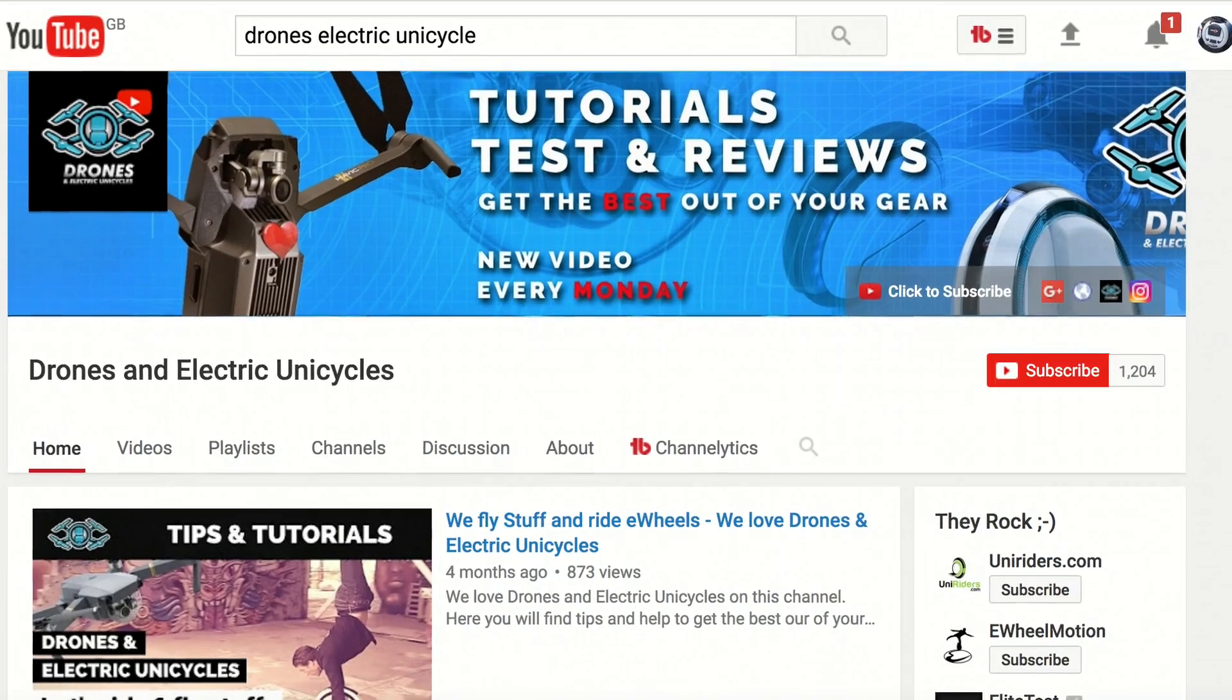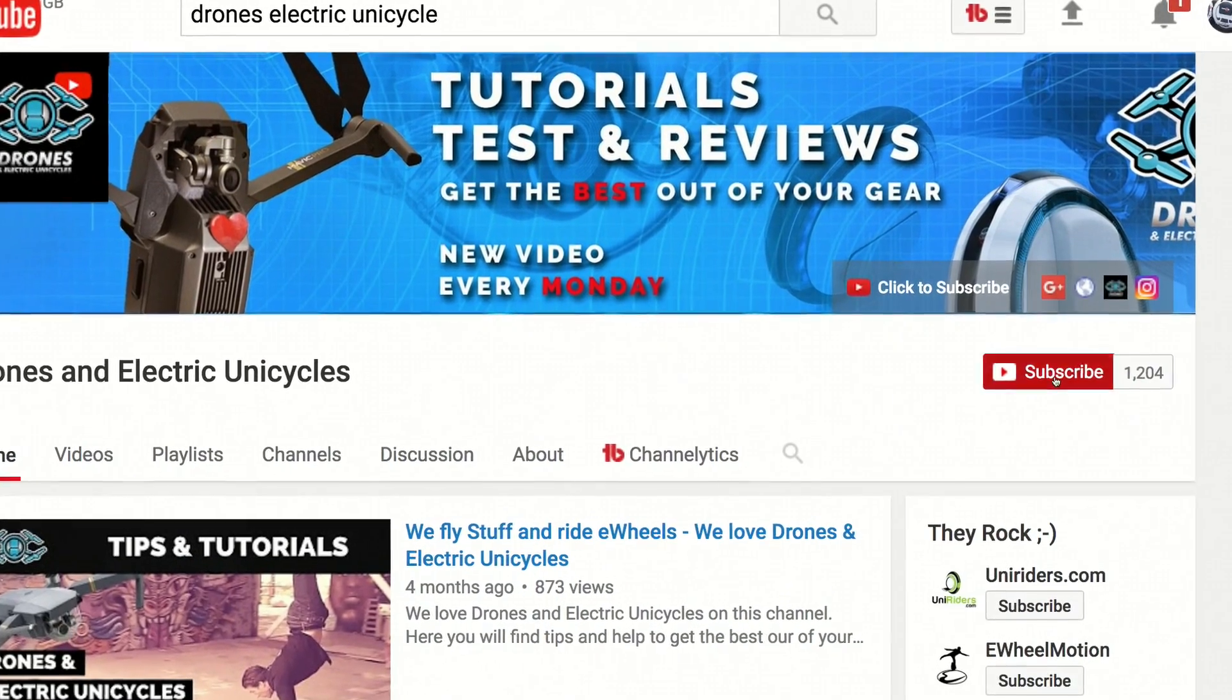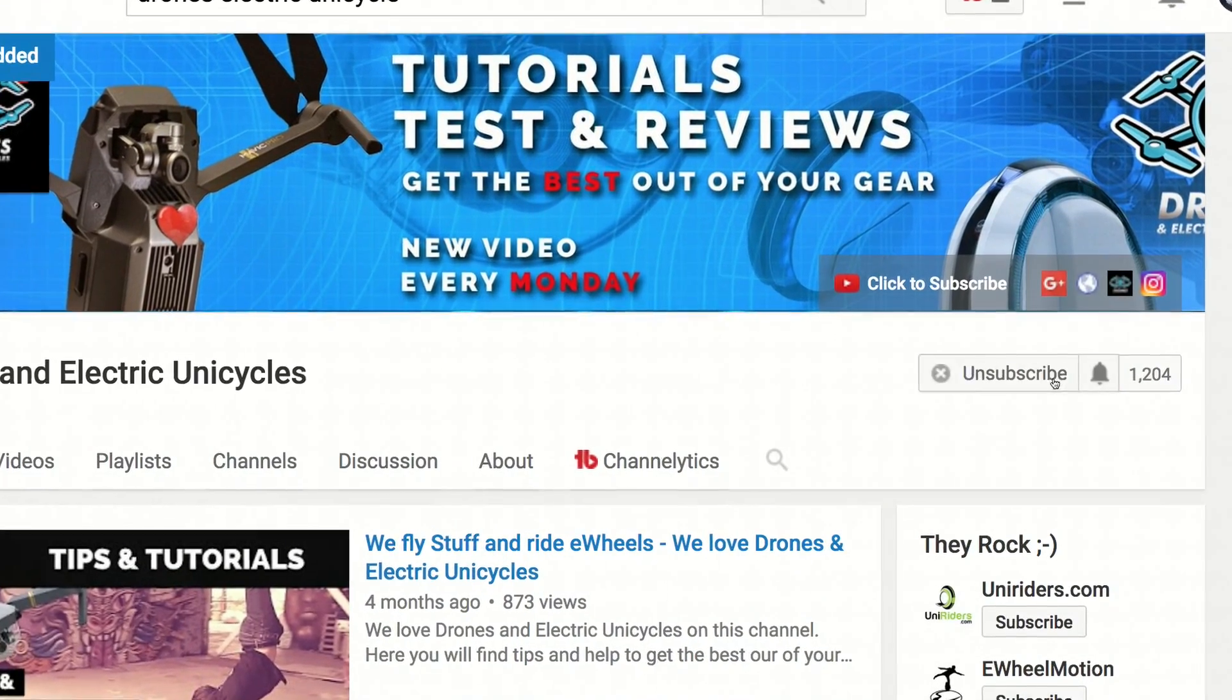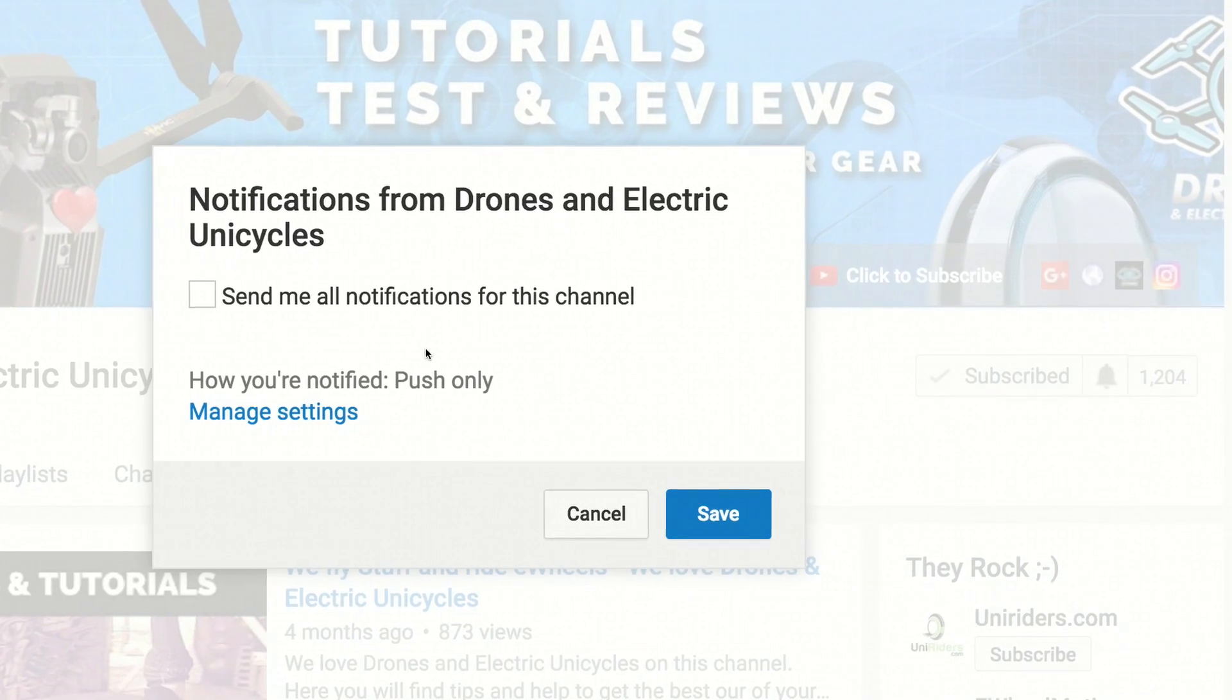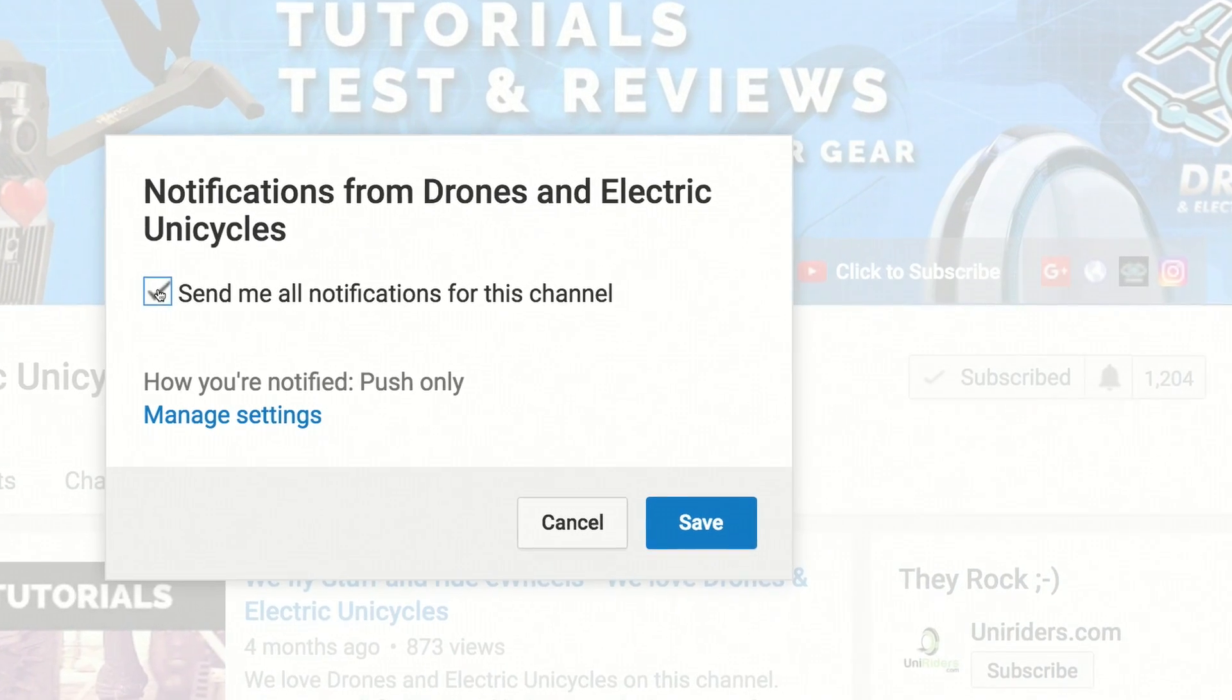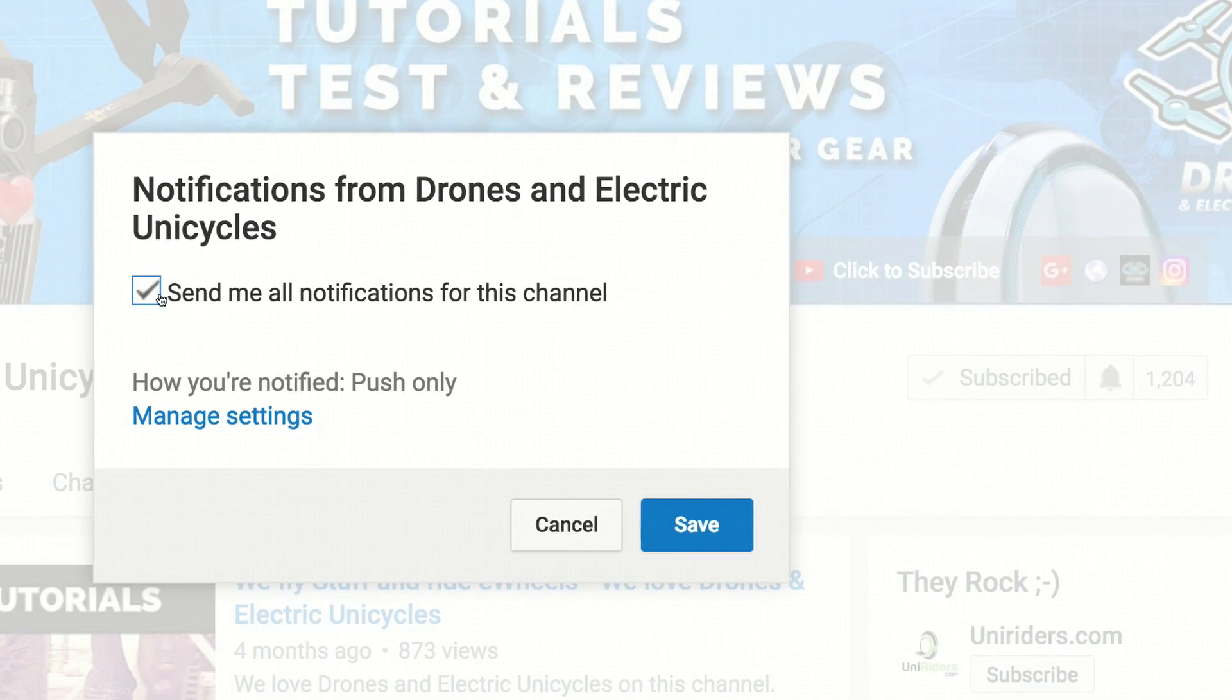Before we start the procedure, I just want to remind you that we are uploading drone and e-wheel related material each week to help you get the best out of your equipment. So if you're new to this channel, then hit the subscribe button below and the bell notification next to it so you don't miss out on anything.